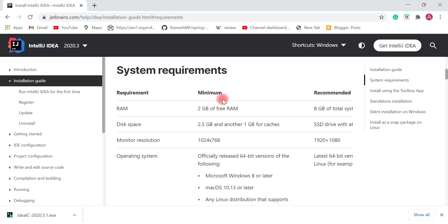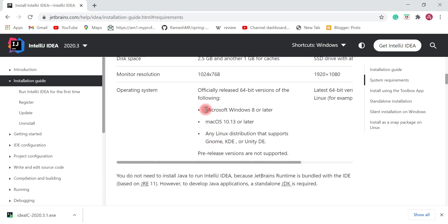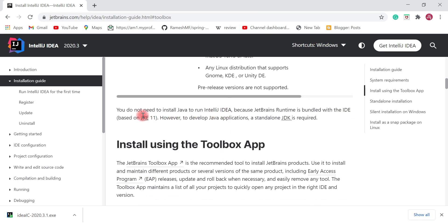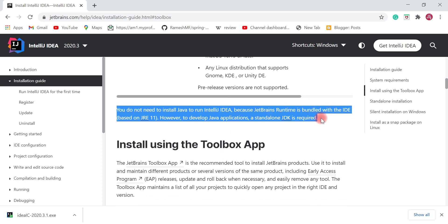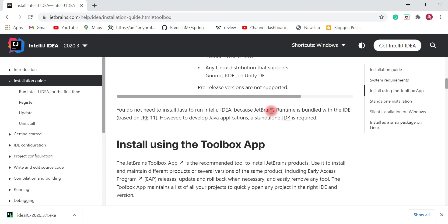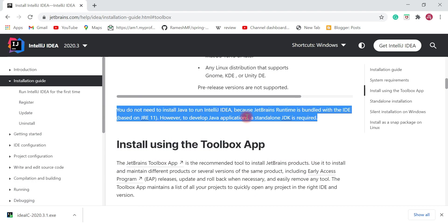The recommended RAM is 8 GB and the minimum disk space is 2.5 GB. IntelliJ IDEA supports three operating systems: Windows, Linux, and Mac. Here is an important note: you do not need to install Java to run IntelliJ IDEA because the JetBrains Runtime is bundled with the IDE. However, to develop Java applications a standalone JDK is required.